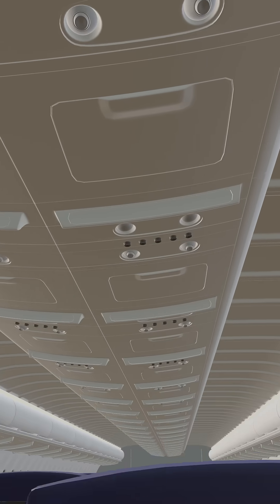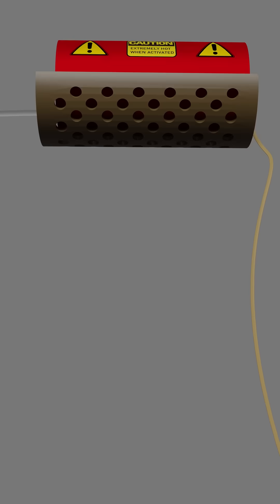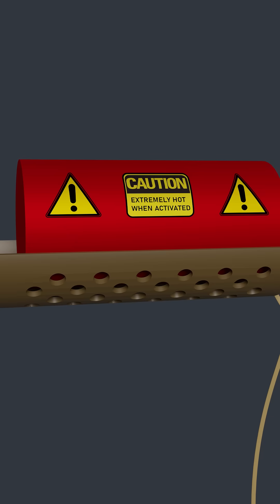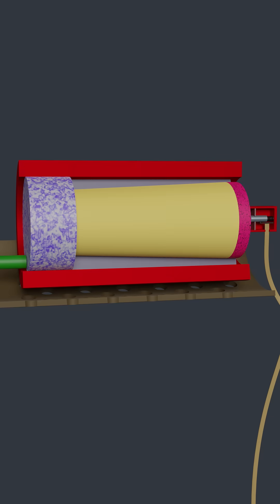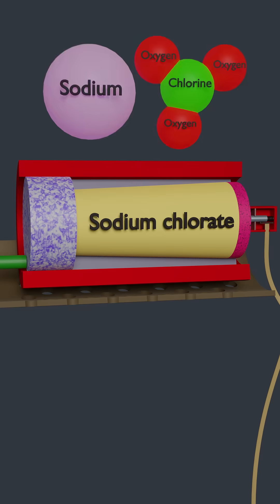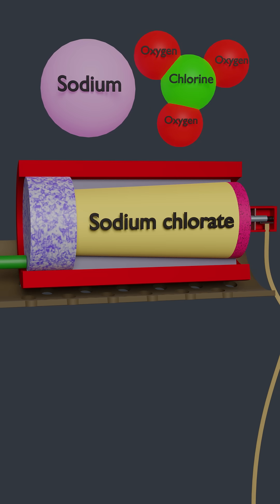The device is called an oxygen generator and it's able to pack a lot of oxygen in a tiny space because the oxygen is stored as a solid in the form of sodium chlorate.